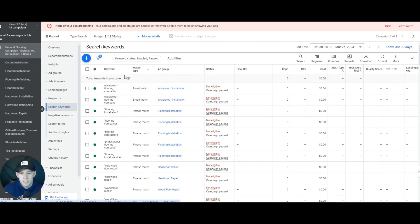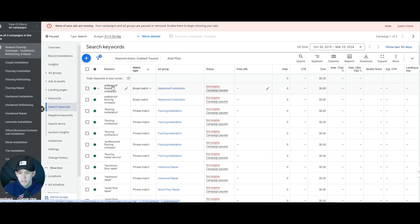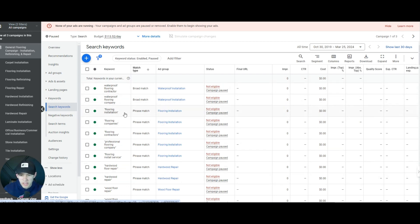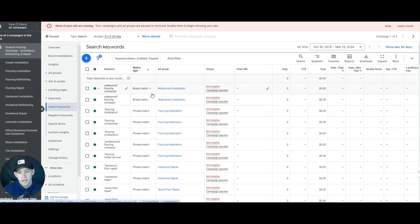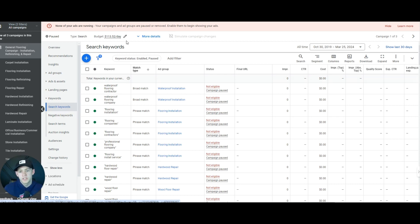Typically where I see quality issues is with broad match. Broad match can get you showing up all over the place. For example, with 'waterproof flooring contractor,' you might start showing up for water restoration services, plumbing services, different keywords outside of your primary services because Google takes those words loosely. What I would do is find the most relevant keywords for your industry and don't run any broad match. Broad match should rarely be run unless you're hitting a volume ceiling. If you're on a tight budget, run phrase and exact — those are going to be the best.